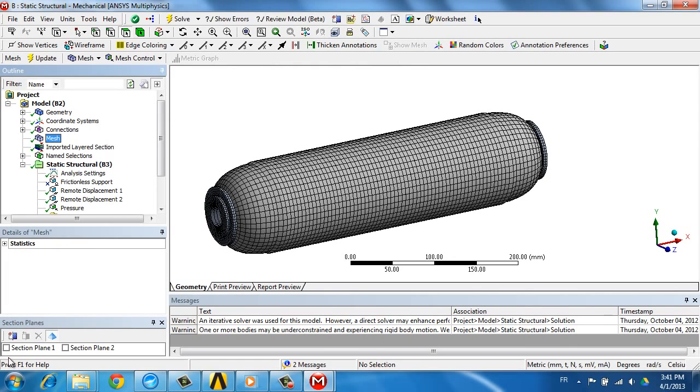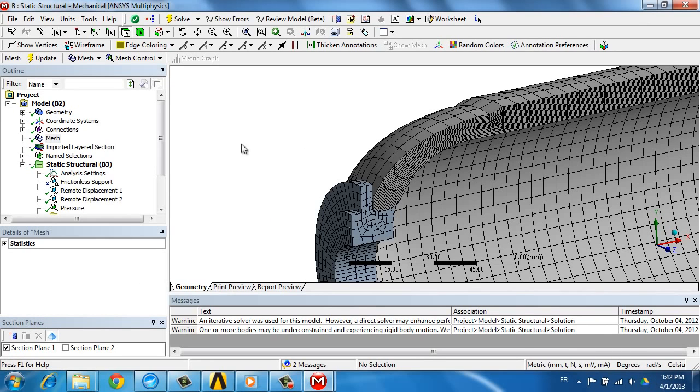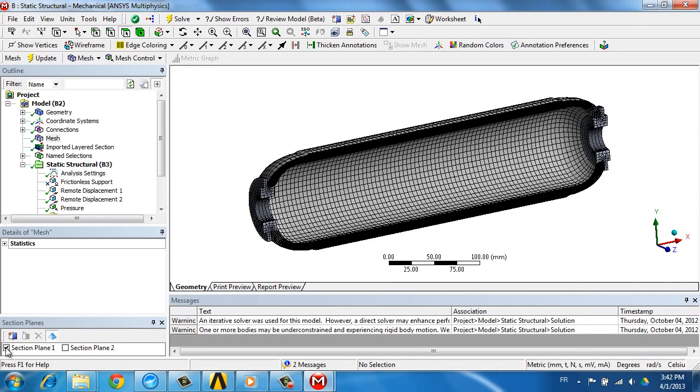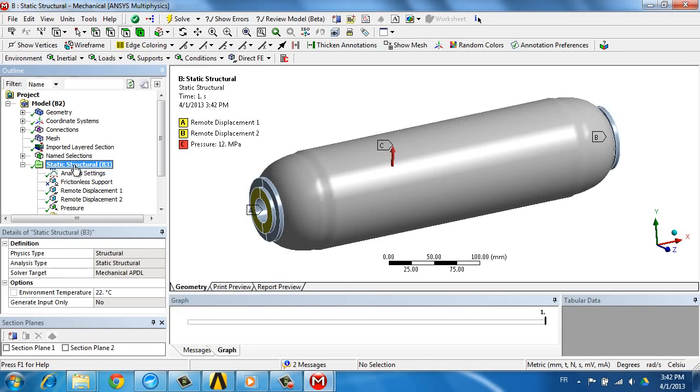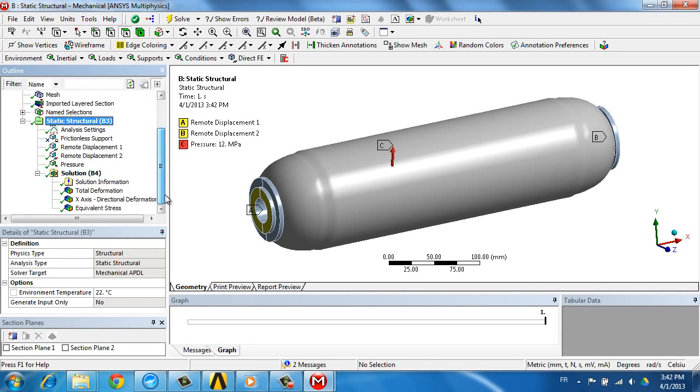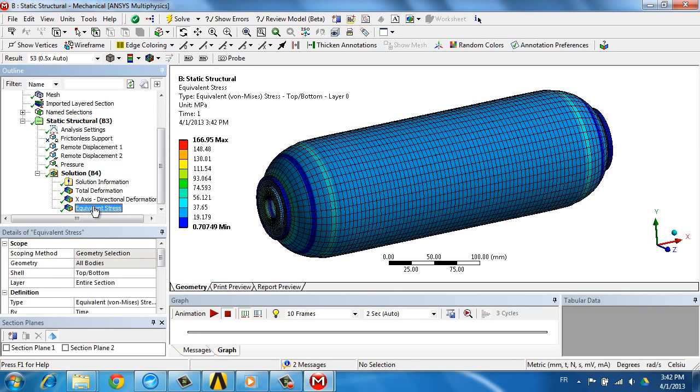Once the loads and boundary conditions have been defined we can compute the solution to look at deformations, to look at stresses within the model on the full model or within a section cut.